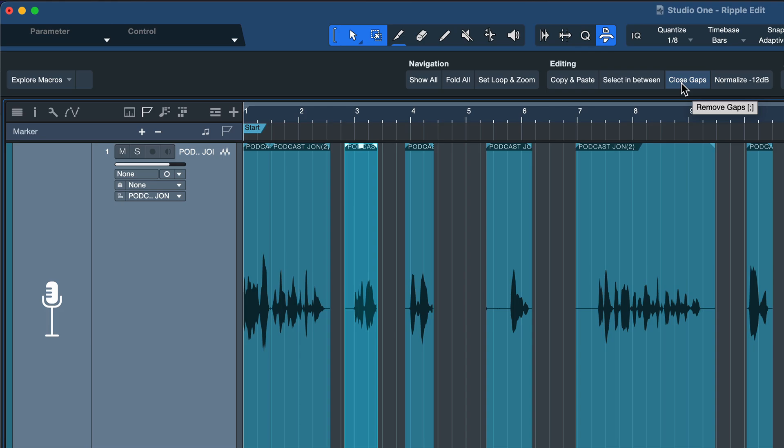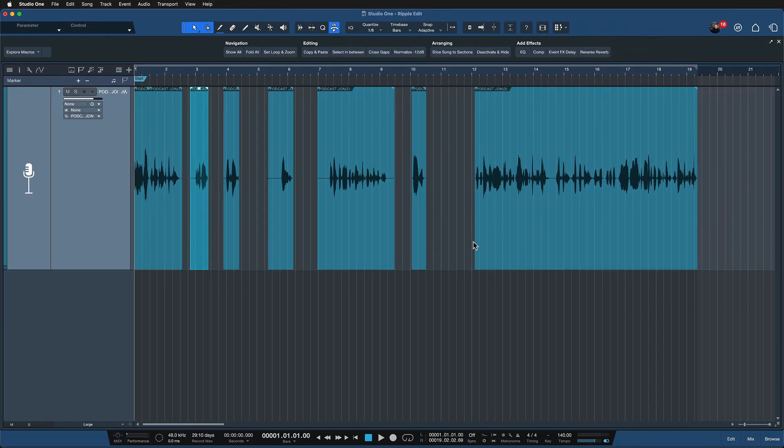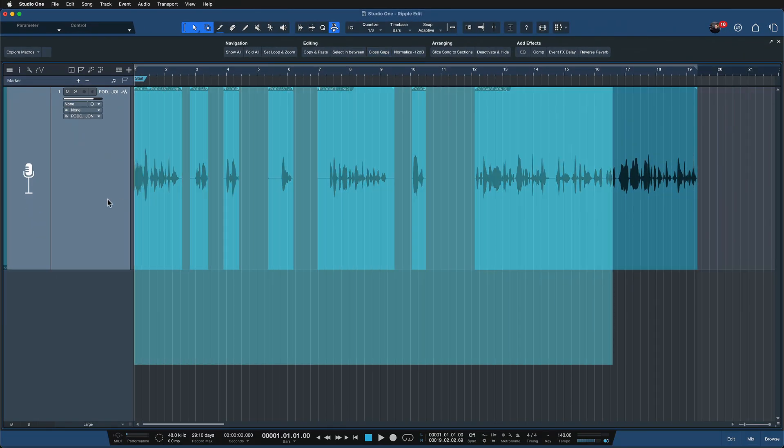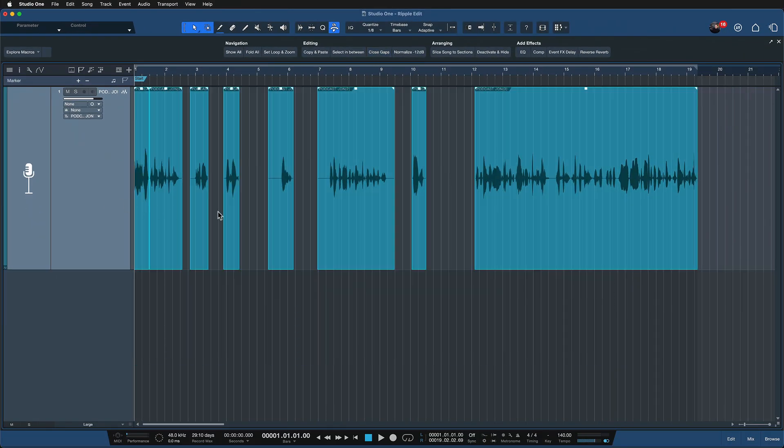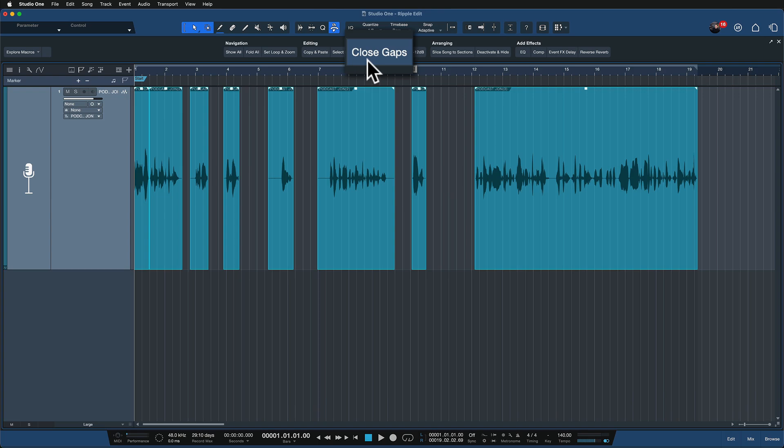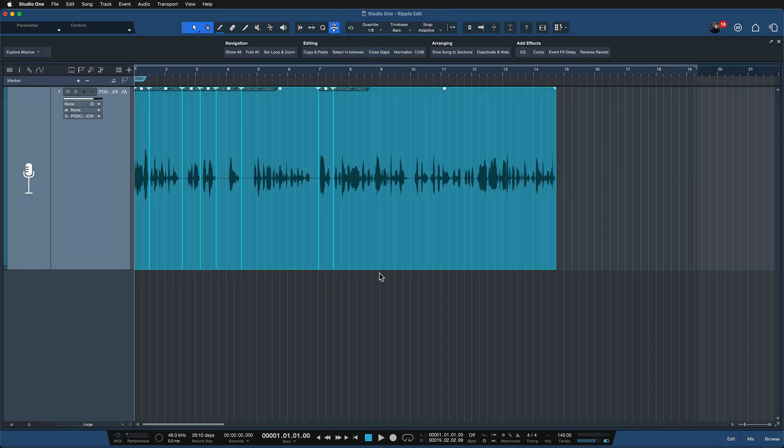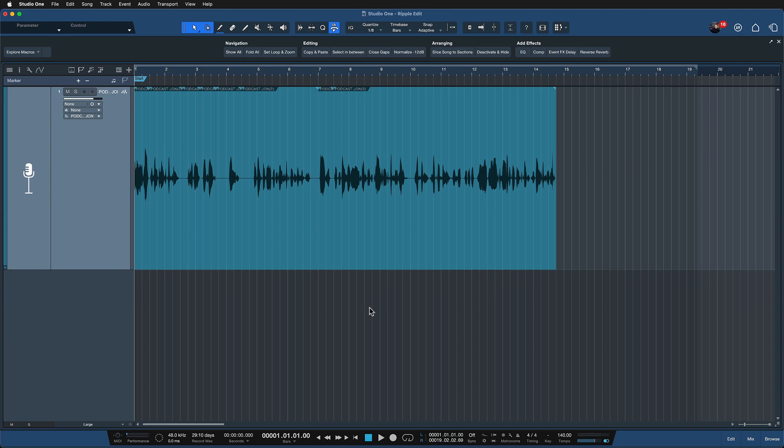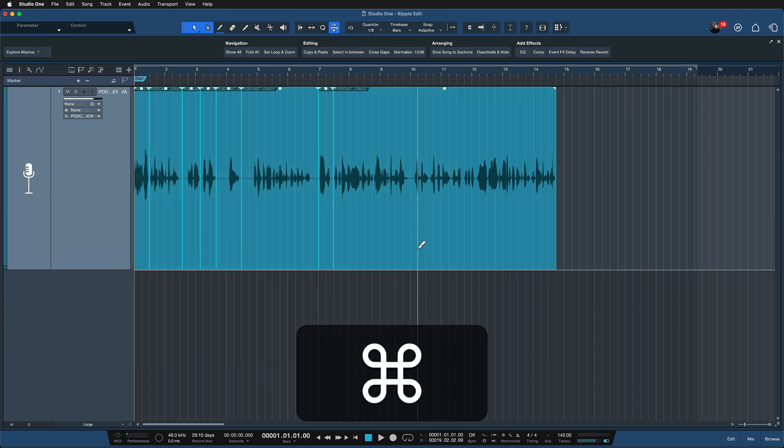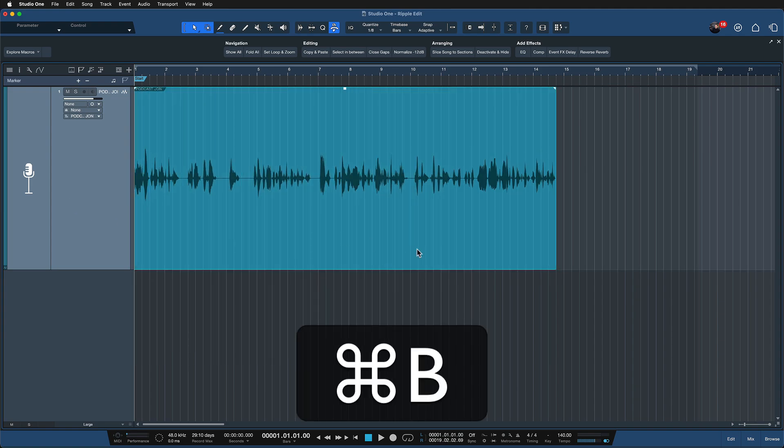This is what we want. And now if I select all of the events that I want to bring closer together, I just hit this button close gaps and watch what happens. Isn't this awesome? This can also save you a ton of time and then you could just render this into one file, for instance.